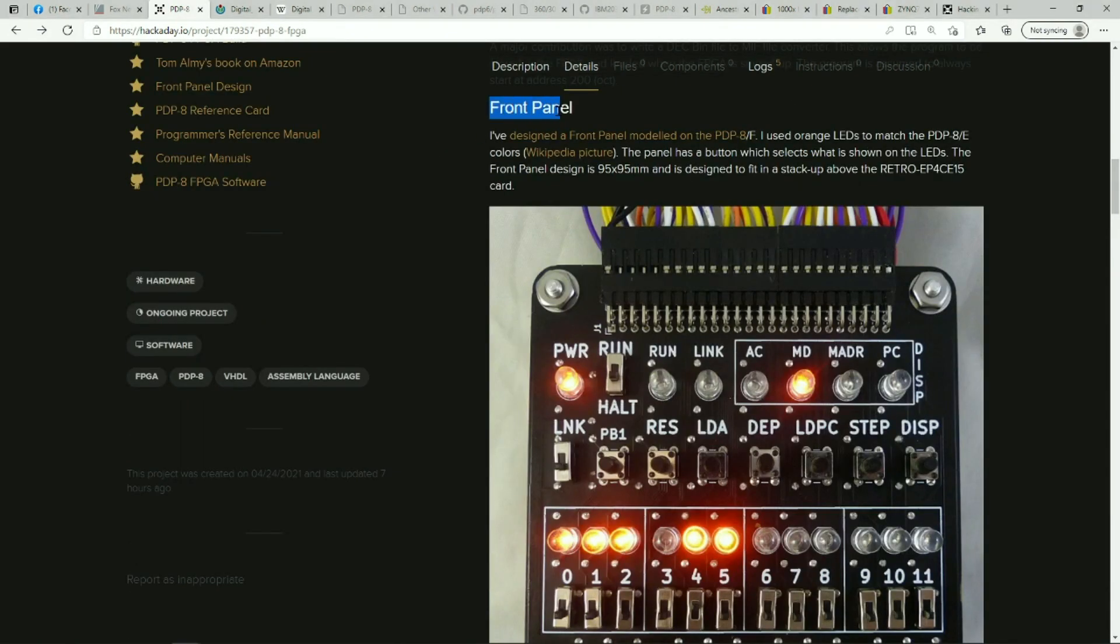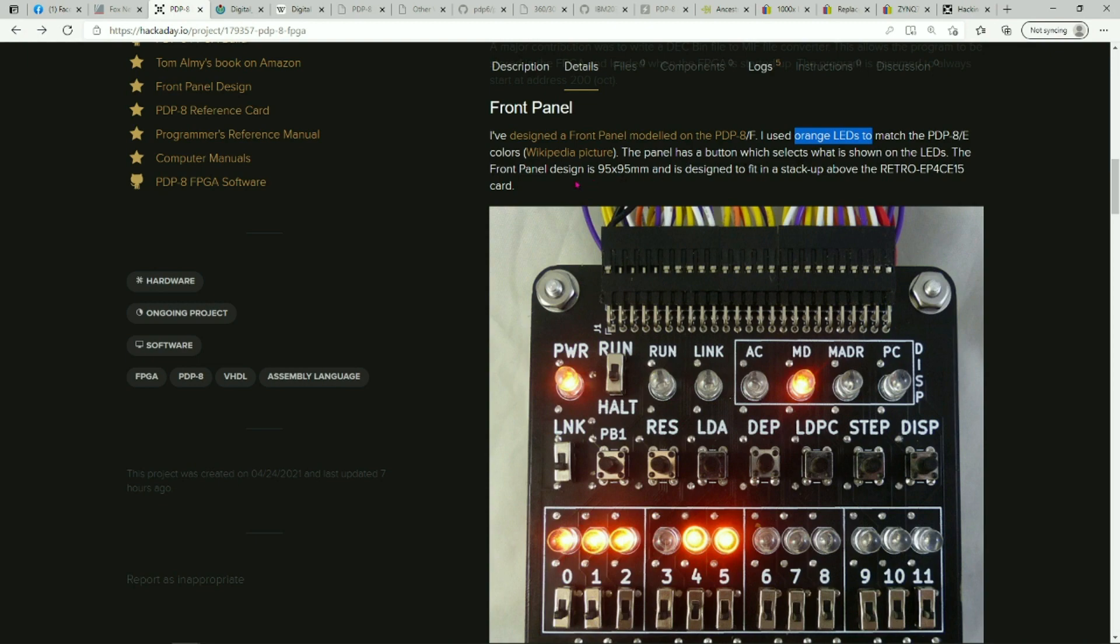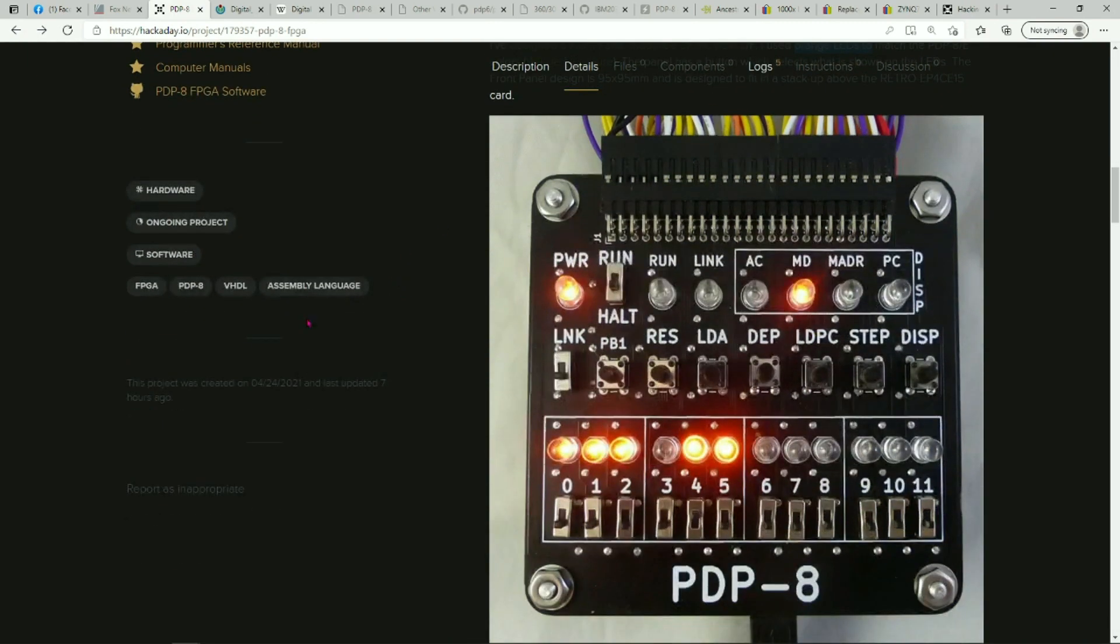The front panel is described in a little more detail on the wiki page. I used the orange LEDs to match the PDP-8. Some machines use red, but I think the orange gives a more old-school feel. I like it.